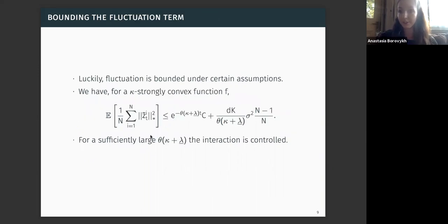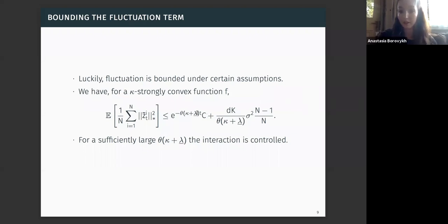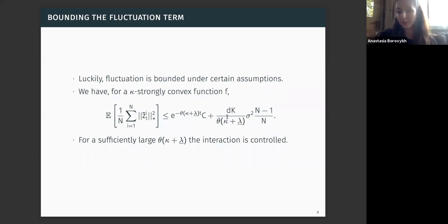The good news is that under certain assumptions we can indeed bound this fluctuation term. In particular, what we obtain is that the average over the fluctuations of all particles can be bounded by an exponentially decreasing first term, plus a second term that is non-increasing in n and decreases with the interaction strength times the type of interaction in our system. So for a sufficiently large interaction strength, a sufficiently strongly convex function f, and a sufficiently connected system, we get a variance reduction effect because the fluctuation term is bounded.